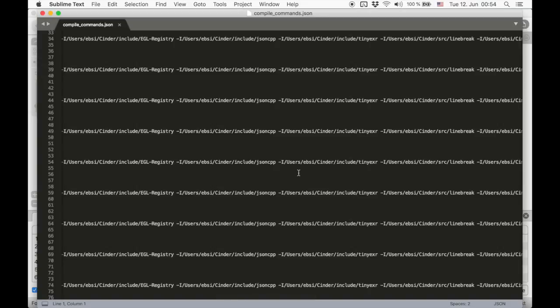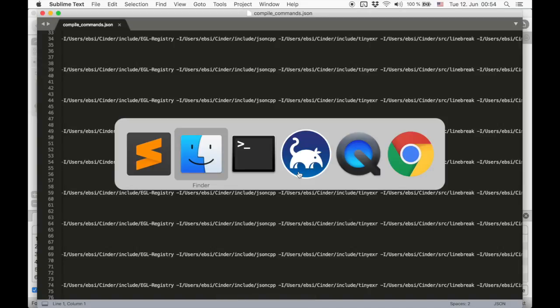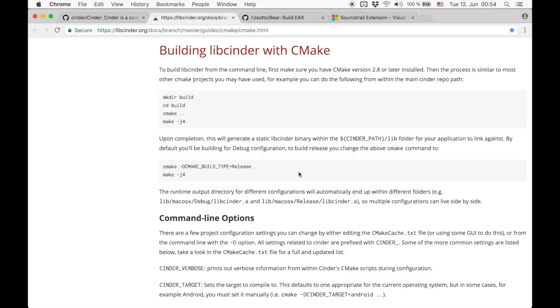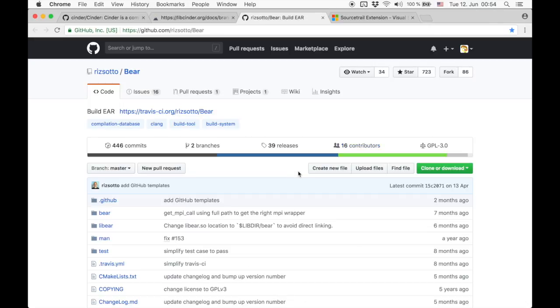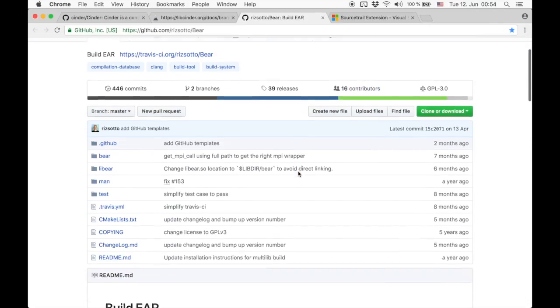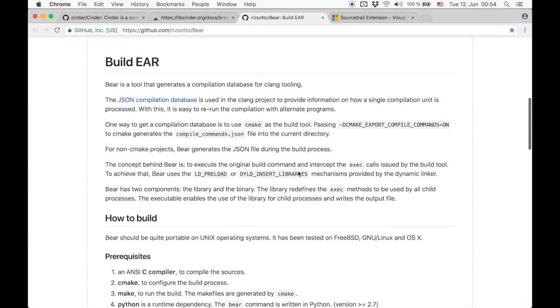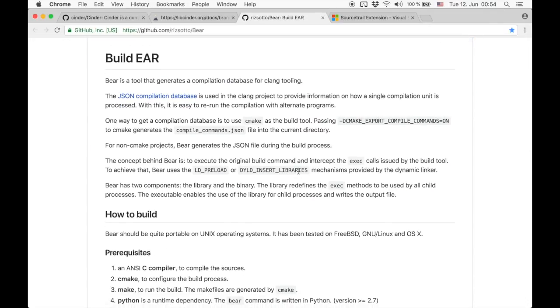If you can't generate the compilation database this way, then there are other options as well. On macOS or Linux you can try using BEAR or BUILDEAR, which simulates a build to create the compilation database file.